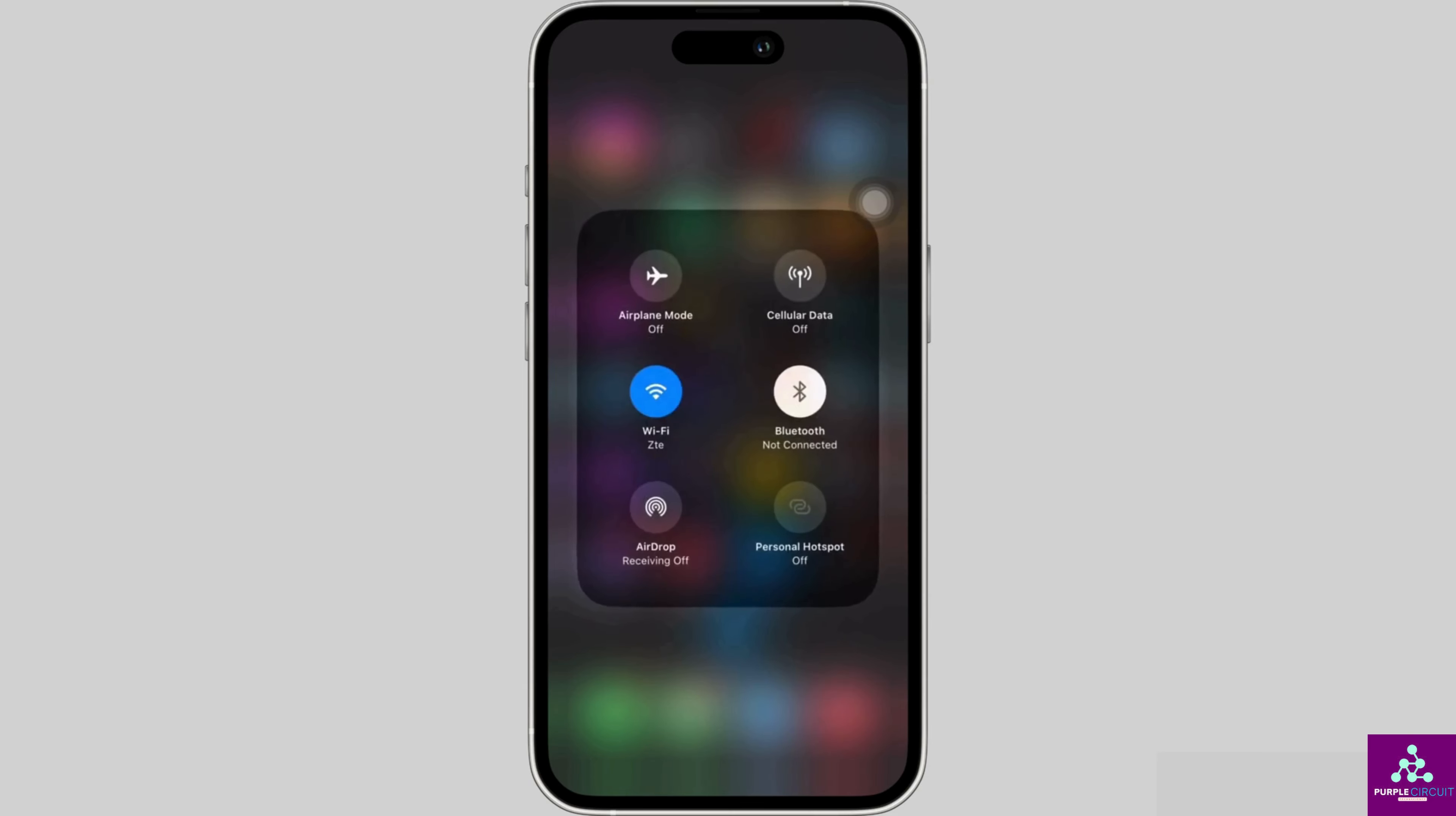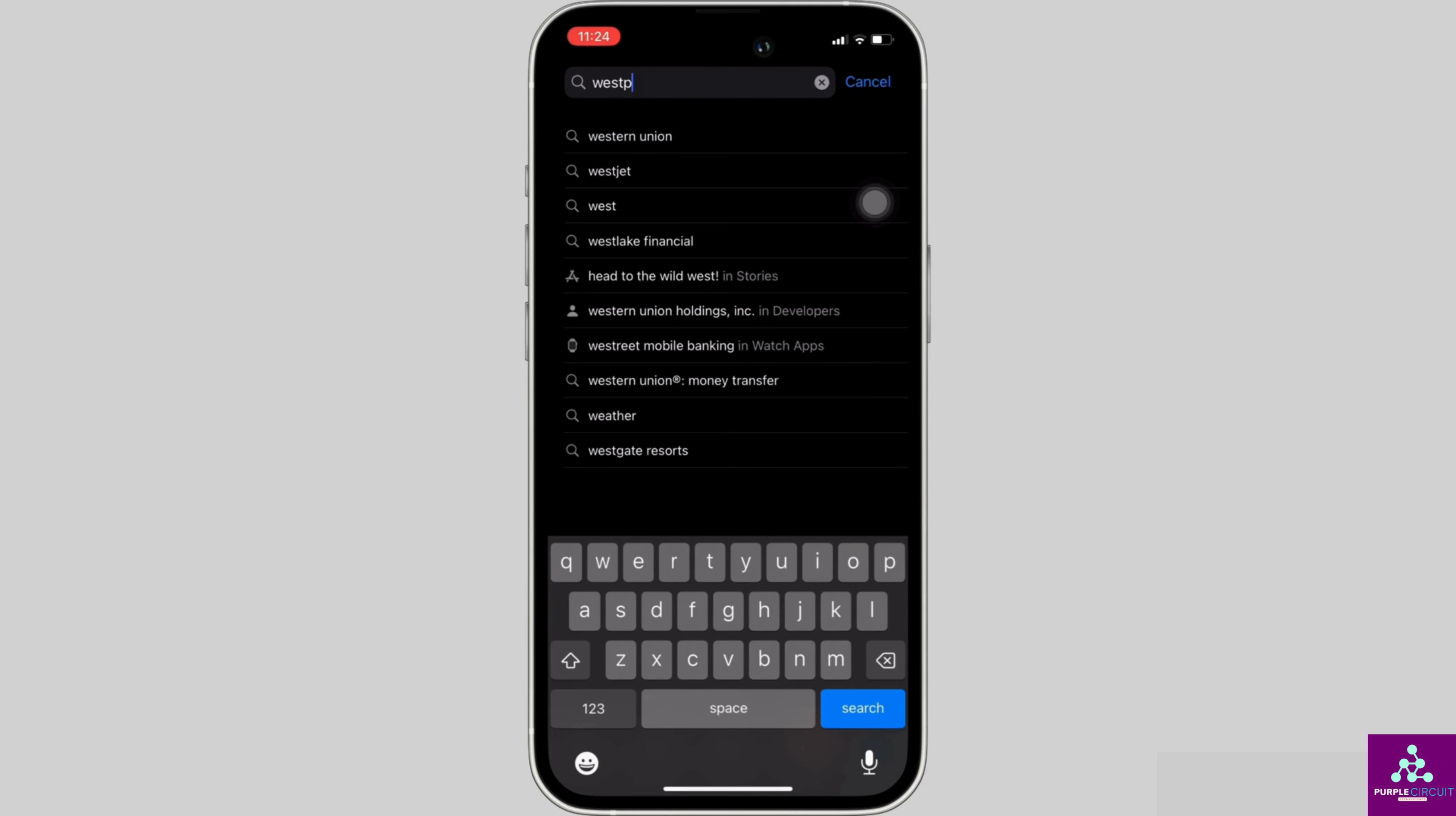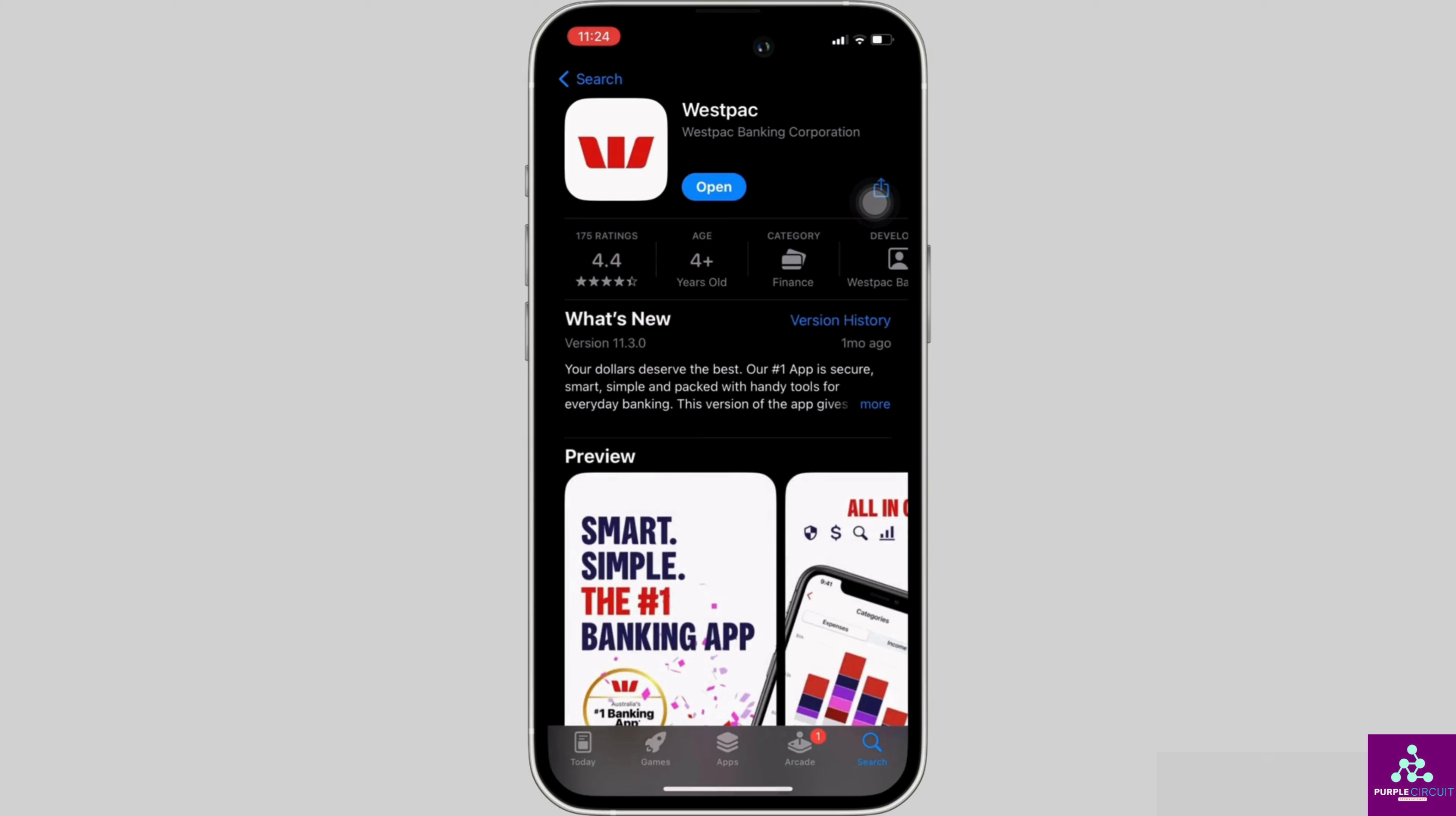Here in the search bar, search for Westpac. Move into this app. Right here, instead of open, if it shows your option of update, then your application is not up to date.